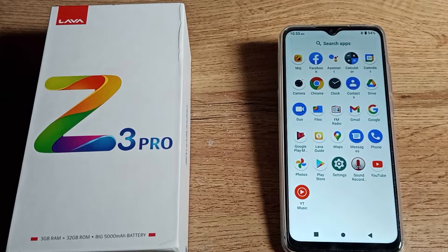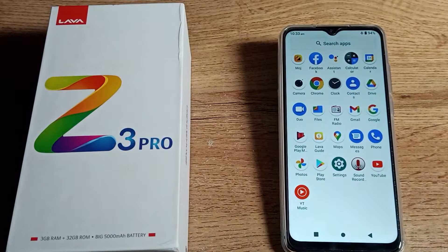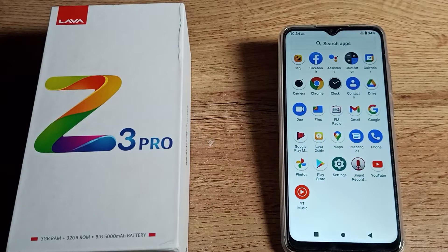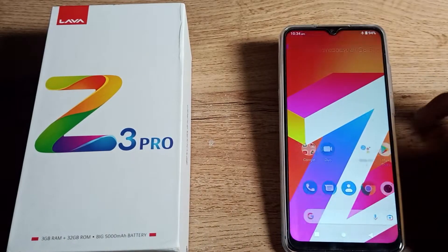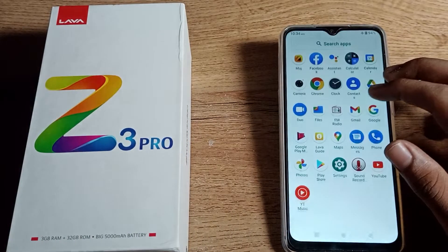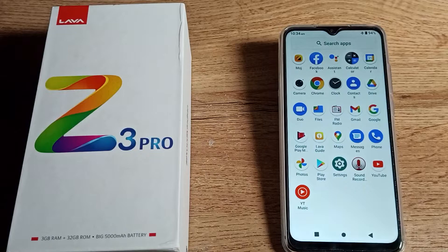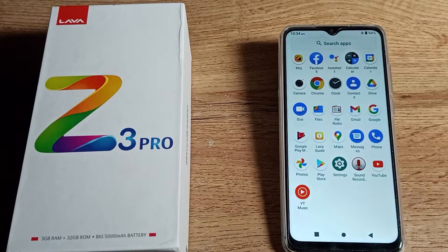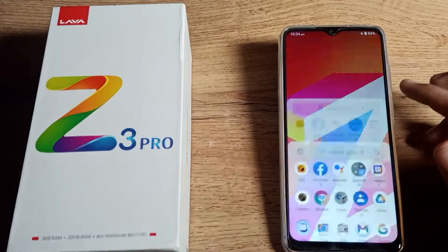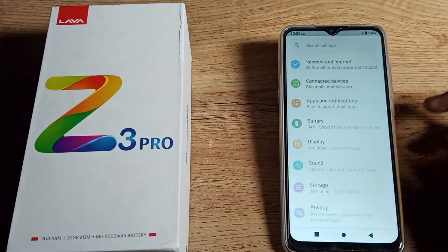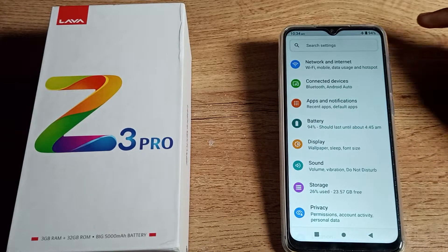Hello friends, welcome back to the video and my YouTube channel. Today we are going to talk about Lava phone airplane mode settings — how to disable it on your Lava phone. Before starting the video, please subscribe to the channel, click the bell icon, and like the video. Now we will turn on our phone settings to disable airplane mode.